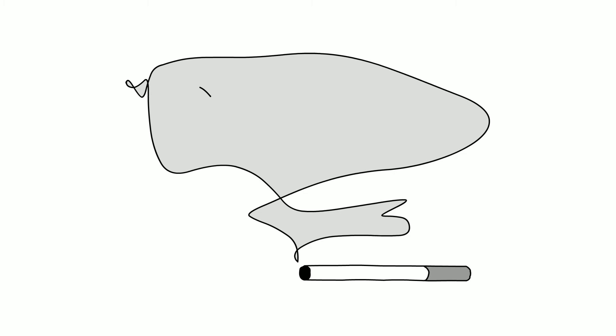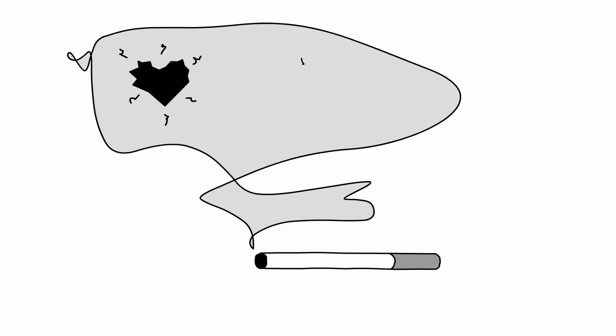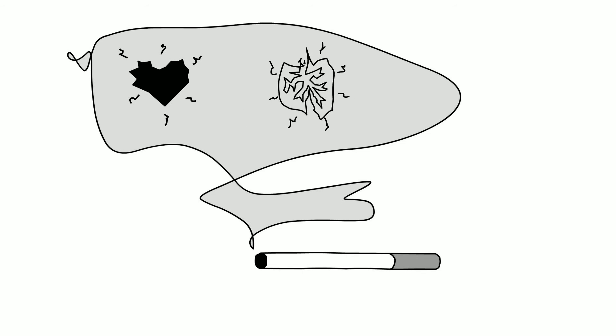One in two smokers will die from smoking. When used as intended, tobacco will kill half of its users. Many of the leading causes of death around the world, such as cardiovascular disease, chronic obstructive lung disease, and lung cancer, are caused by tobacco use.